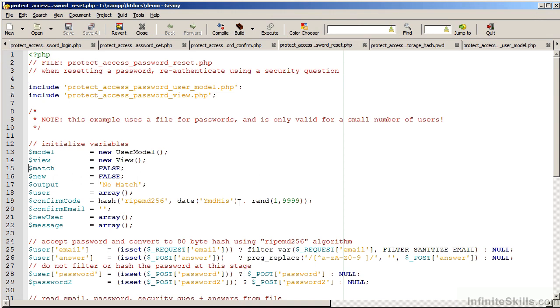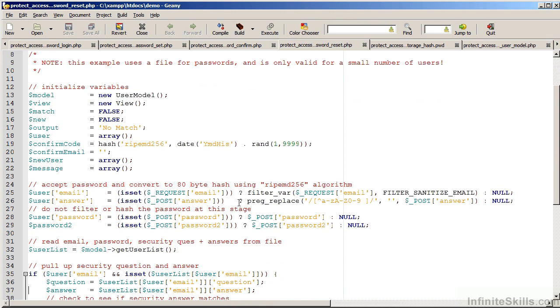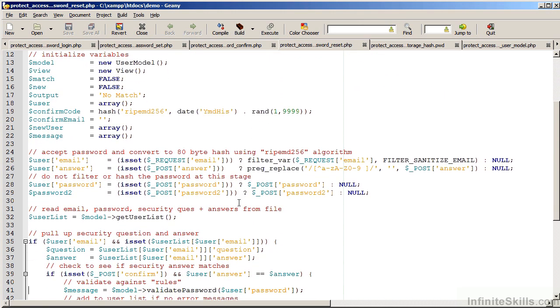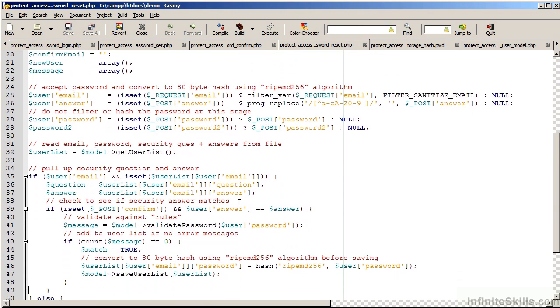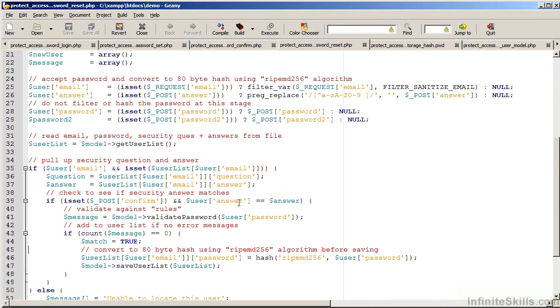Let's now look at this code file. The logic is quite similar to the other files that we just examined. We capture the email. We capture the answer, stripping out any characters which are non-alphanumeric or not spaces.